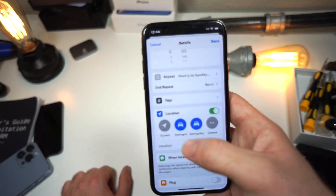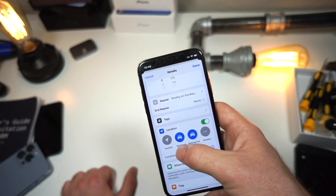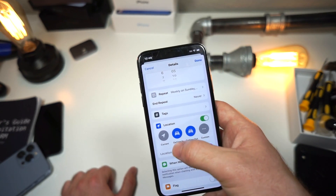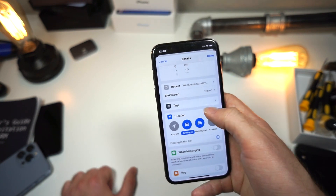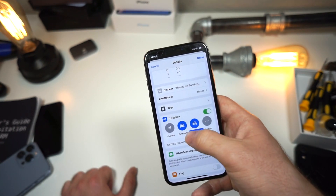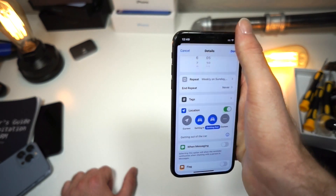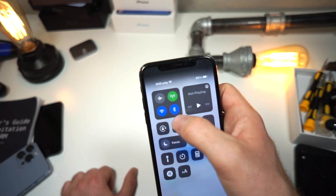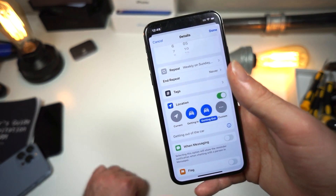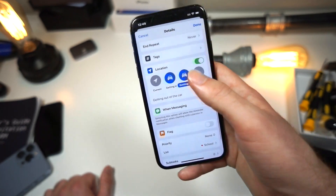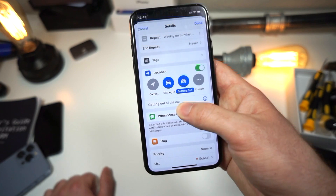There's more than just location — you can choose to get a reminder when you're getting into your car or when you're getting out of your car. So as soon as you get out of your car, you get the reminder to do your homework. To use this feature you'll need your Bluetooth on and connected to your car — you don't need CarPlay, your iPhone just needs to recognize it's connected to a car.